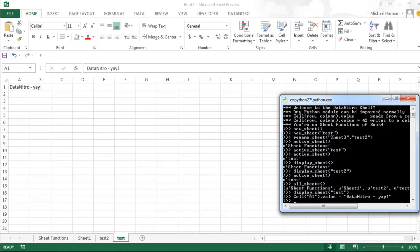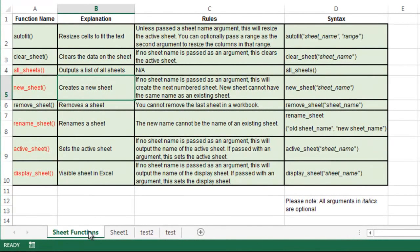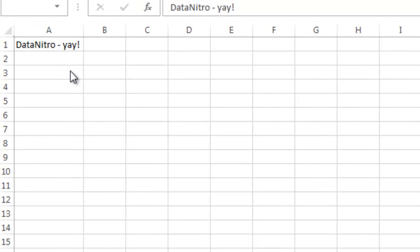Now I want to go over the auto_fit function. There are really three ways to use it: if you don't use an argument, it resizes the active sheet; with the sheet argument, it resizes the specified sheet you passed in; and with the range argument, it only resizes cells specific to that range. So if I don't pass in anything and just call auto_fit, I just resized everything on the active sheet.